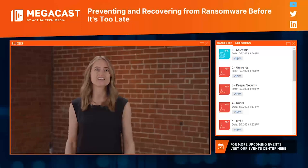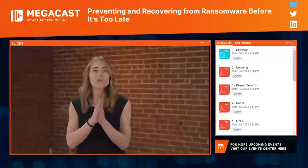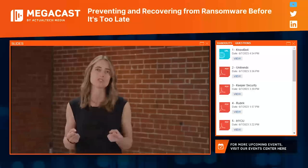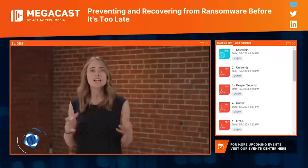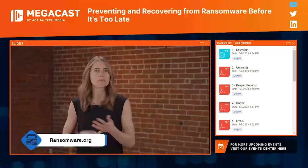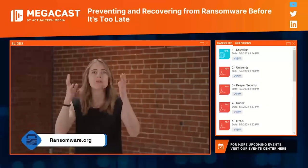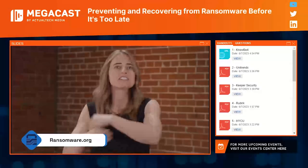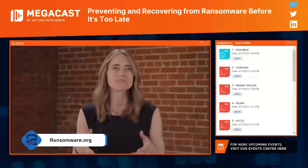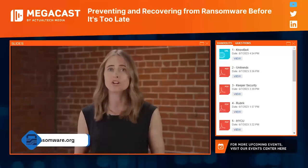I want to take a quick minute to remind you about one of my favorite resources: ransomware.org. You can find everything you need to know about ransomware — how to prepare, how to prevent, and how to recover. The site is jam-packed with information, helpful tips, checklists, strategic approaches, case studies, and everything you need in one place. Wherever you are in your ransomware preparedness journey, there is something for you at ransomware.org.